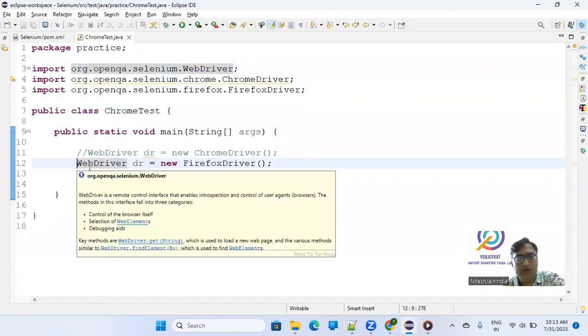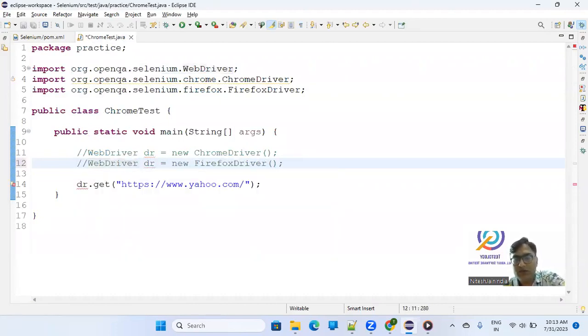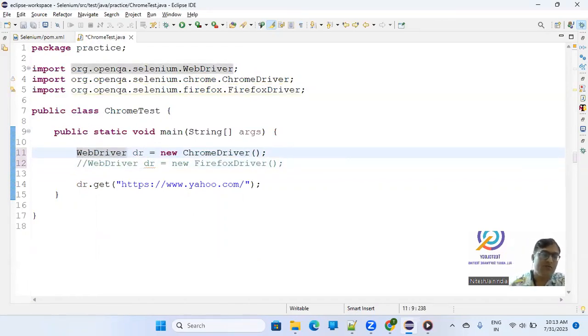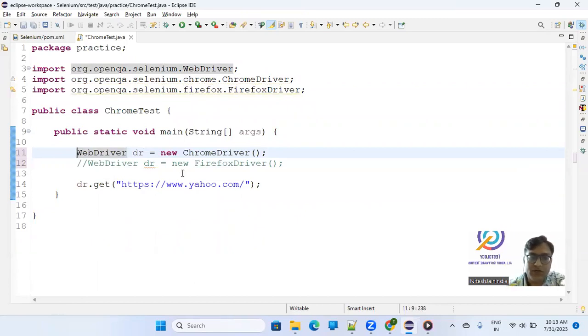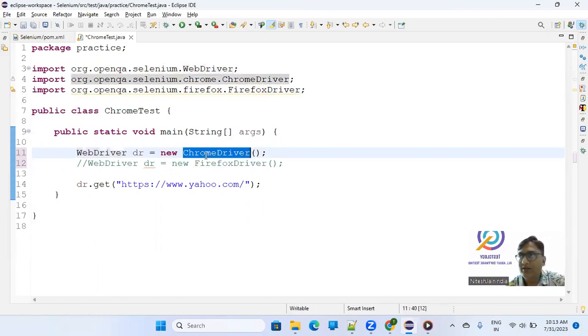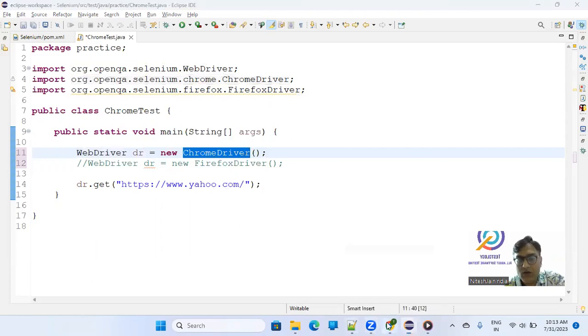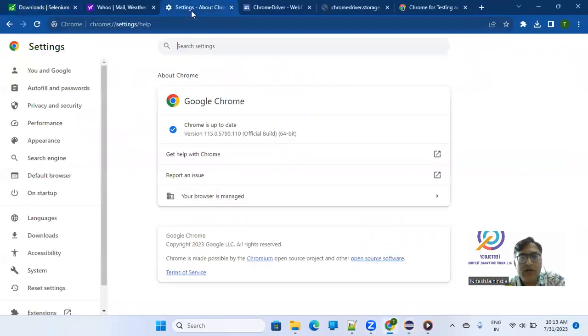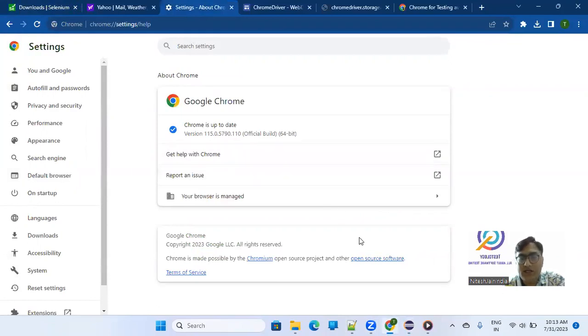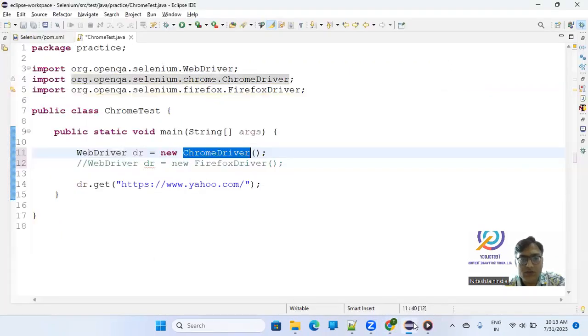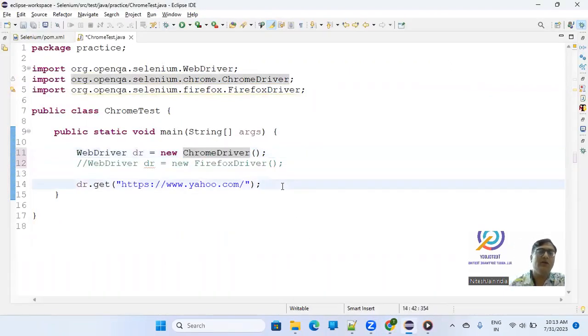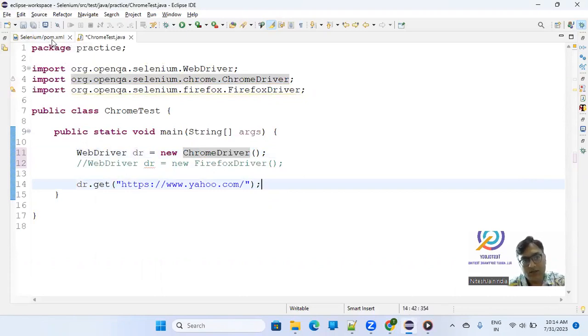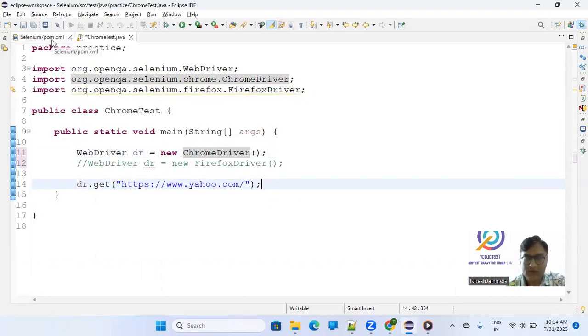So as of now, if we work with Chrome driver, earlier it used to work if you just write WebDriver driver equals new ChromeDriver - it used to open the Chrome till version 114. So as of now, I have Chrome 115 version and till 114 it was working fine because your Selenium Java client was able to handle the compatibility between the driver and the EXE present in your system. It was working fine,